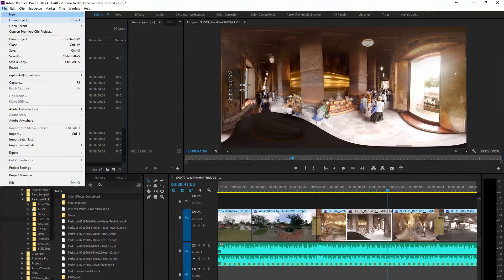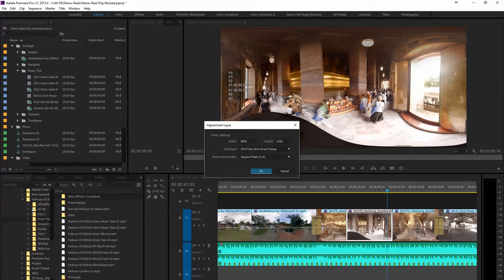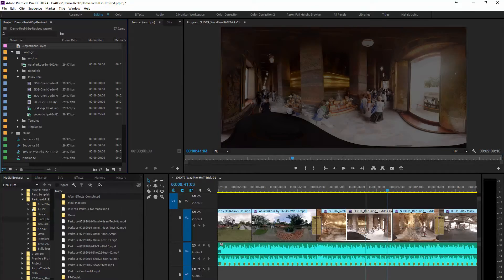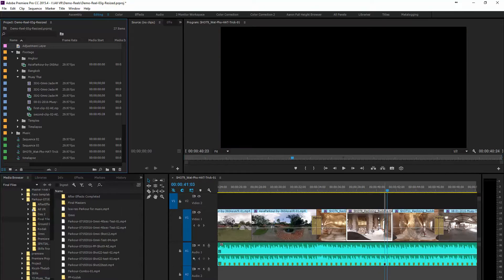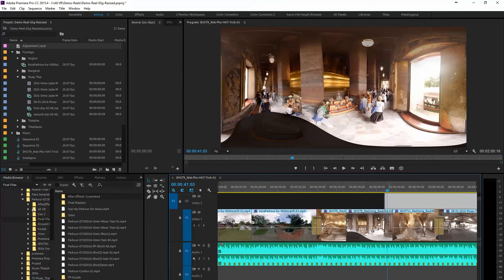Now how we're going to do this is we're going to create an adjustment layer and then we're going to put it on the timeline on the video track above the two clips that you want to make your transition.